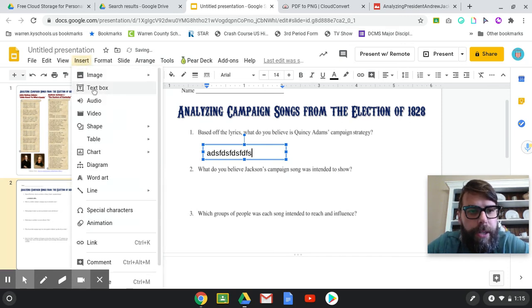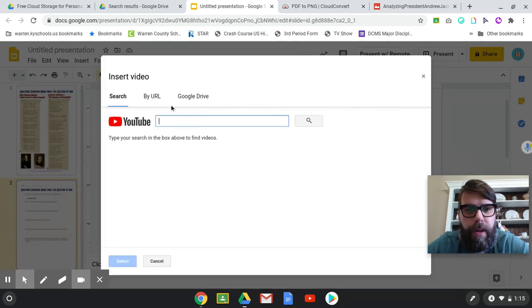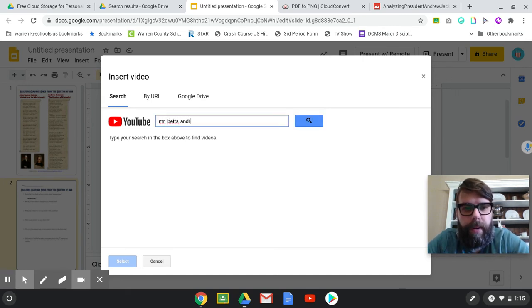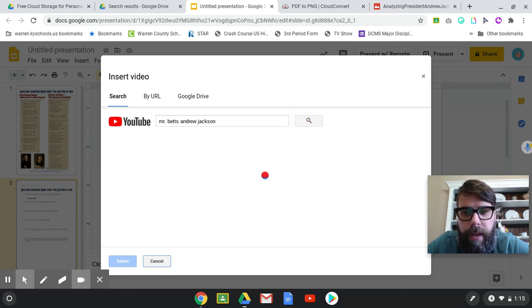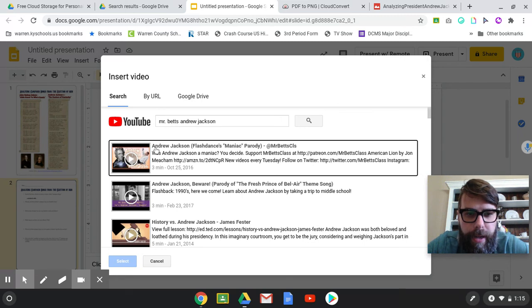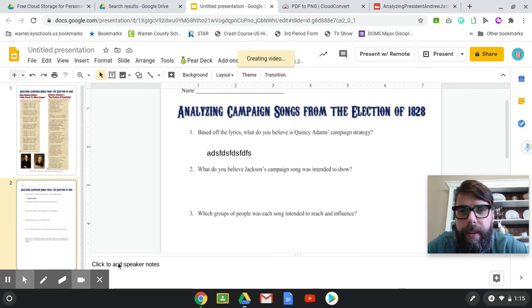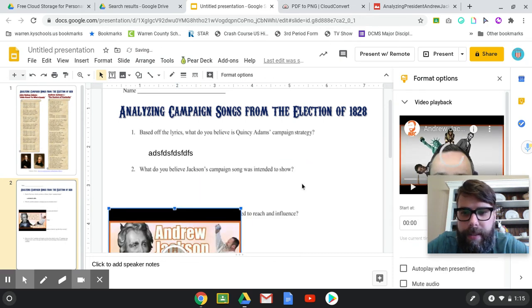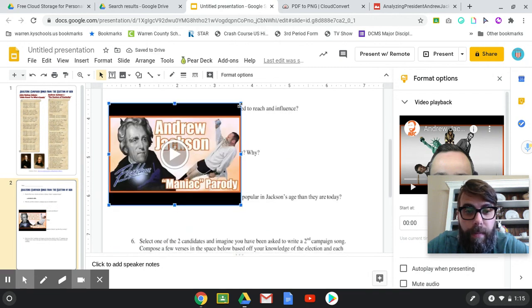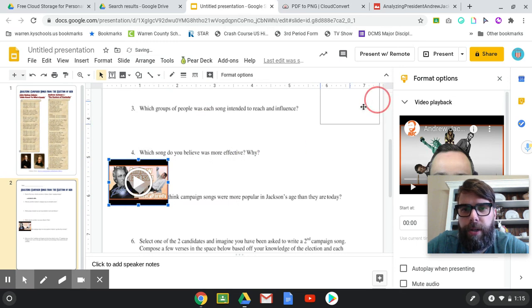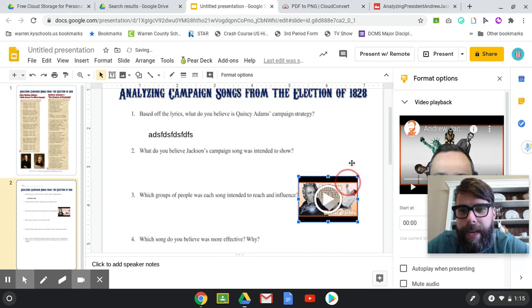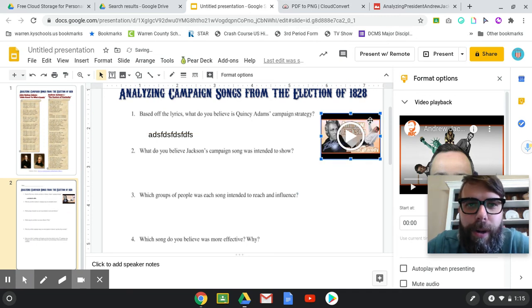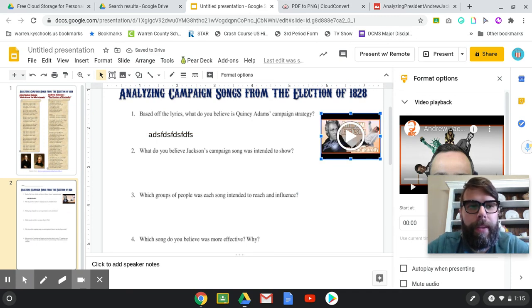You can also insert videos. As I mentioned earlier, I inserted some videos for them to watch or songs they could play. I love Mr. Betts — I'll search Mr. Betts, Andrew Jackson, and there it is: the Andrew Jackson Maniac Parody. I should be able to insert that in there so they can listen to it while they work. We also did an Oregon Trail activity during distance learning, and I linked the old-school Oregon Trail game for them to play after they finished.